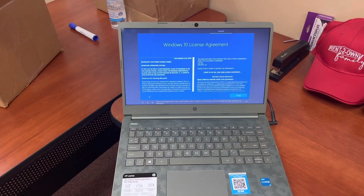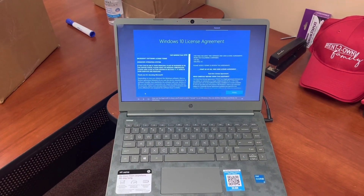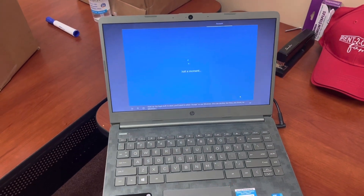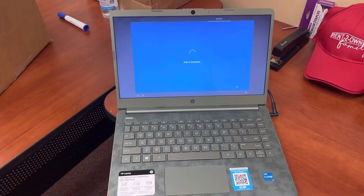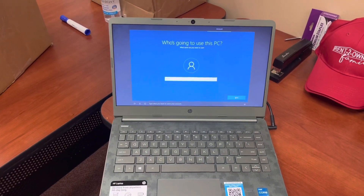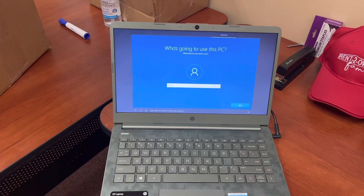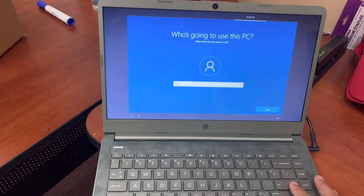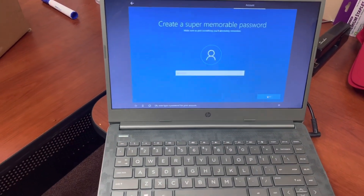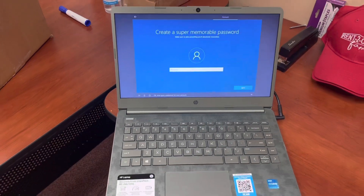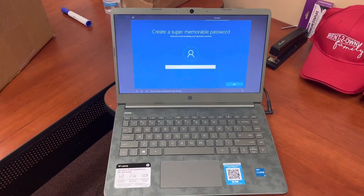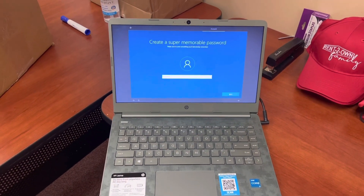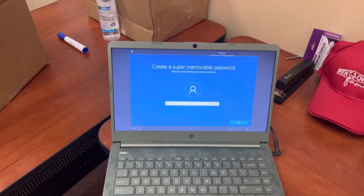Then you'll see the Windows 10 license and agreement terms. Go ahead and agree to those. Then you're going to type in a username for your computer — I'm just going to call this one 'user' as an example. You can also set a password on the computer. If you don't want a password, just leave it blank and hit the Enter key.